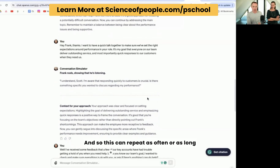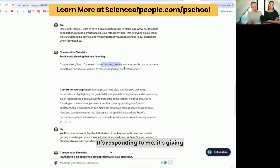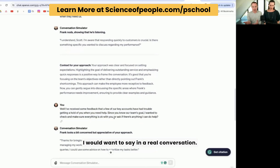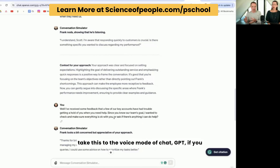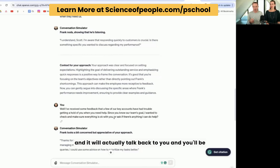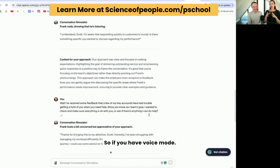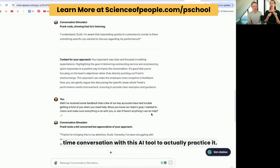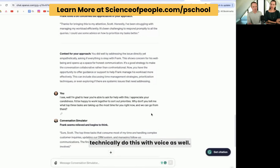This can repeat as often or as long as you want to go on in the conversation. It's responding to me, it's giving advice and feedback on my approach, and then I proceed and respond just with what I would want to say in a real conversation. What's super powerful about this is that when you take this to the voice mode of ChatGPT, if you have access to that, you can then actually have the conversation and it will talk back to you and you'll be able to have a dialogue in near real time. That is insane. So if you have voice mode, you can turn on voice and actually have a real-time conversation with this AI tool to actually practice it, so you're not just typing. Typing is actually very helpful — you get the feedback — but you can technically do this with voice as well.